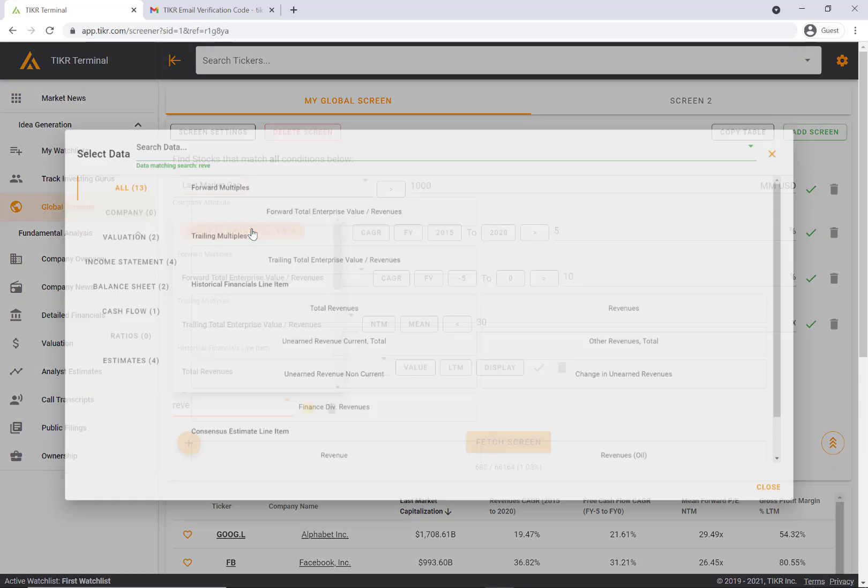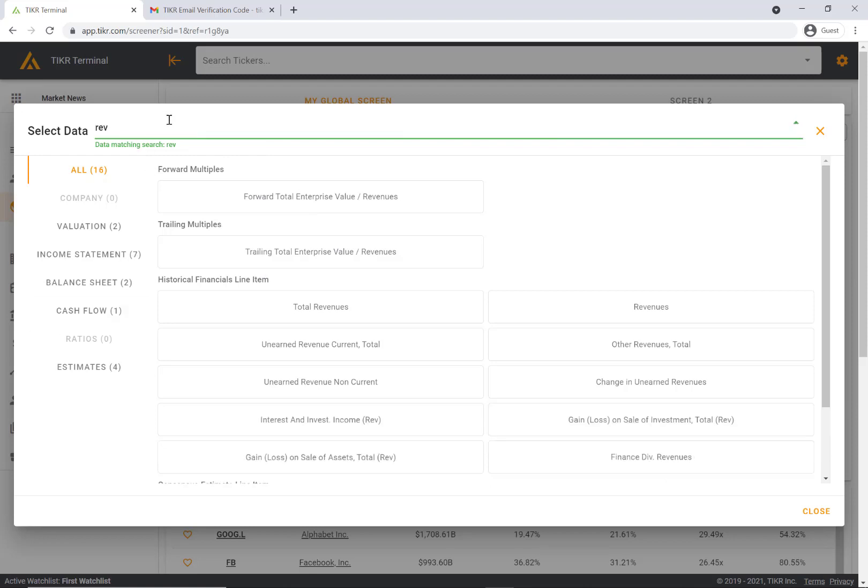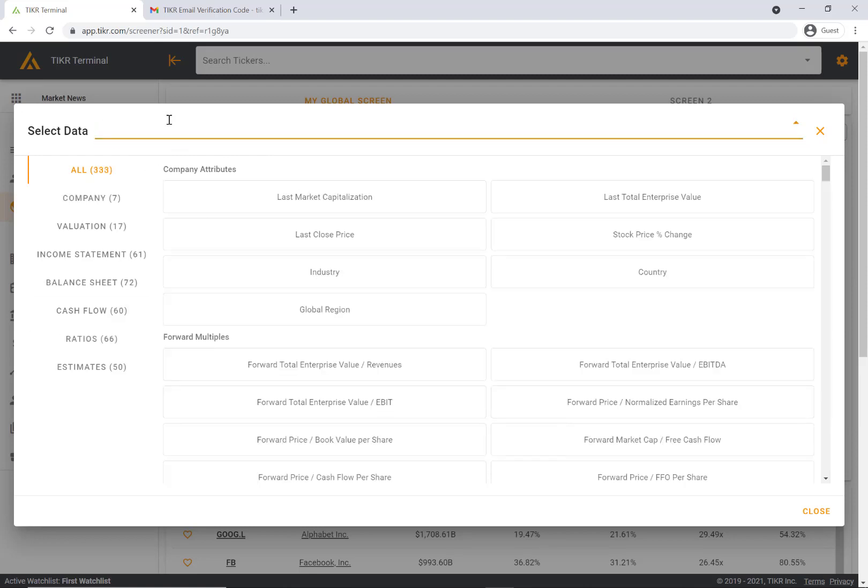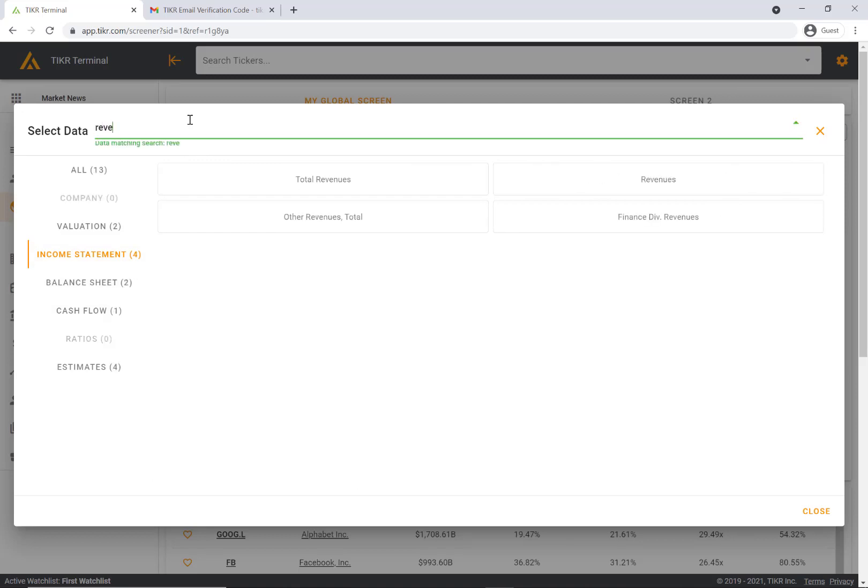Or you can click to browse all data. This is a really nifty way to go through all of the metrics that we have here. For example, if we want to look at, let's say, revenue.